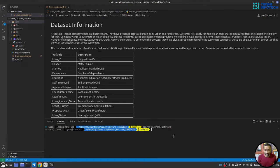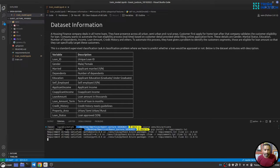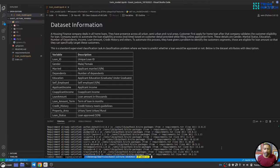You can install packages by running `pip install -r requirements.txt`. Hit enter and it will install all the required dependencies into the virtual environment.